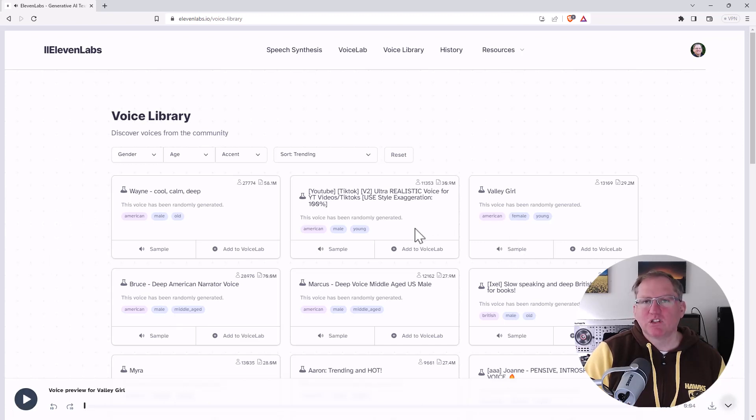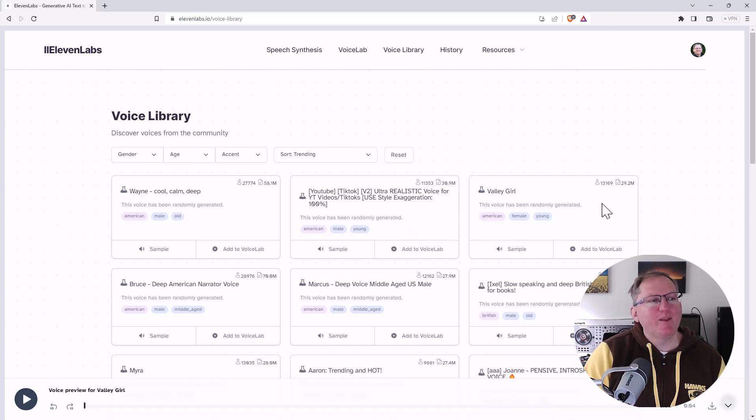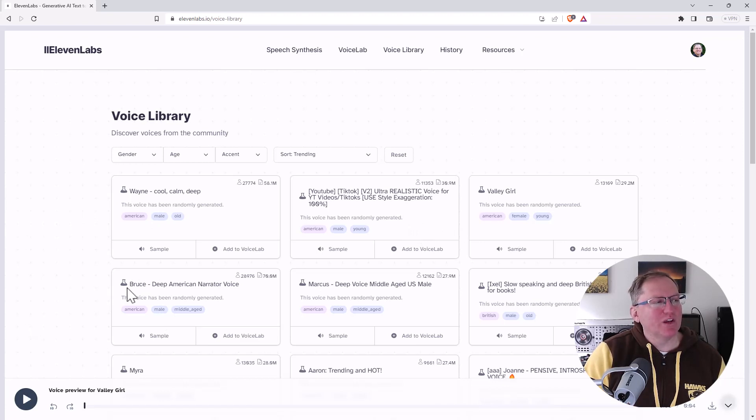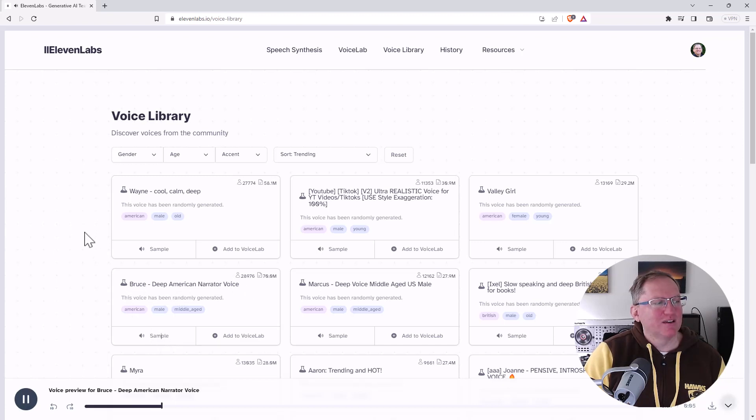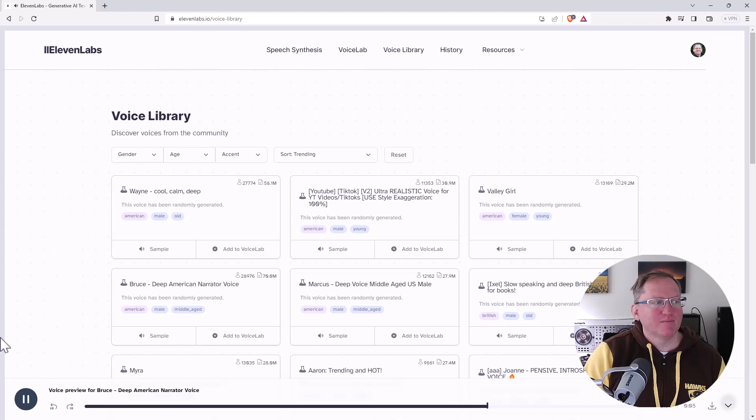So certainly you can picture that. Also, Bruce, deep American narrator voice. I thought that was a pretty good description. Let's have a sample of Bruce. The final proof of greatness lies in being able to endure criticism without resentment.